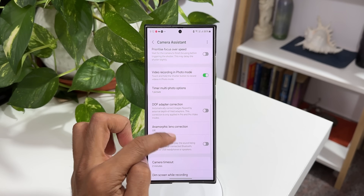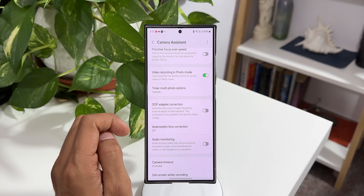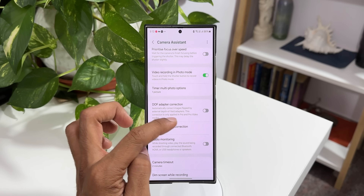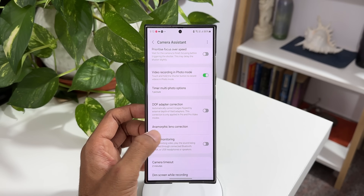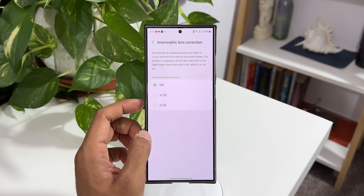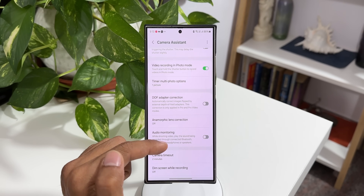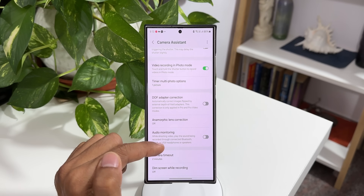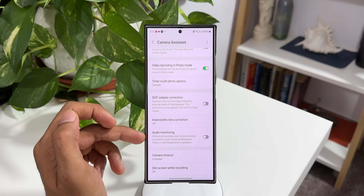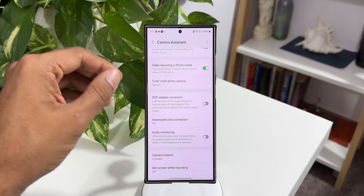You can also see the brand new options at the bottom of Camera Assistant. We have DOF adapter correction — there's a switch which can be enabled; it automatically corrects images flipped by external depth of field adapters. Then we have anamorphic lens correction, which you can turn off or on depending on whether you're using those lenses. The next one is audio monitoring — while shooting video it plays the sound being recorded through connected Bluetooth, HDMI, or USB headphones or speakers. I'll test this feature shortly.